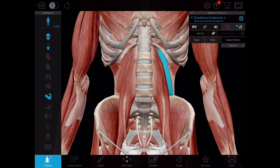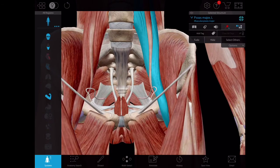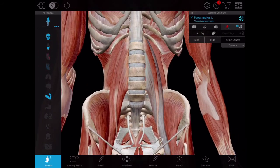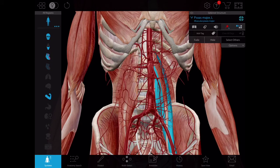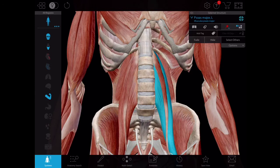If you trace the iliopsoas downwards, you can see how the iliacus, arising from the iliac fossa, and the psoas major together go down eventually forming the floor of the femoral triangle — which should remind you of your lower limb studies. The other important feature of the posterior abdominal wall is the great vessels: the abdominal aorta on the left side of the midline and the inferior vena cava on the right. They bifurcate at approximately the lower border of L4 or the upper border of L5.